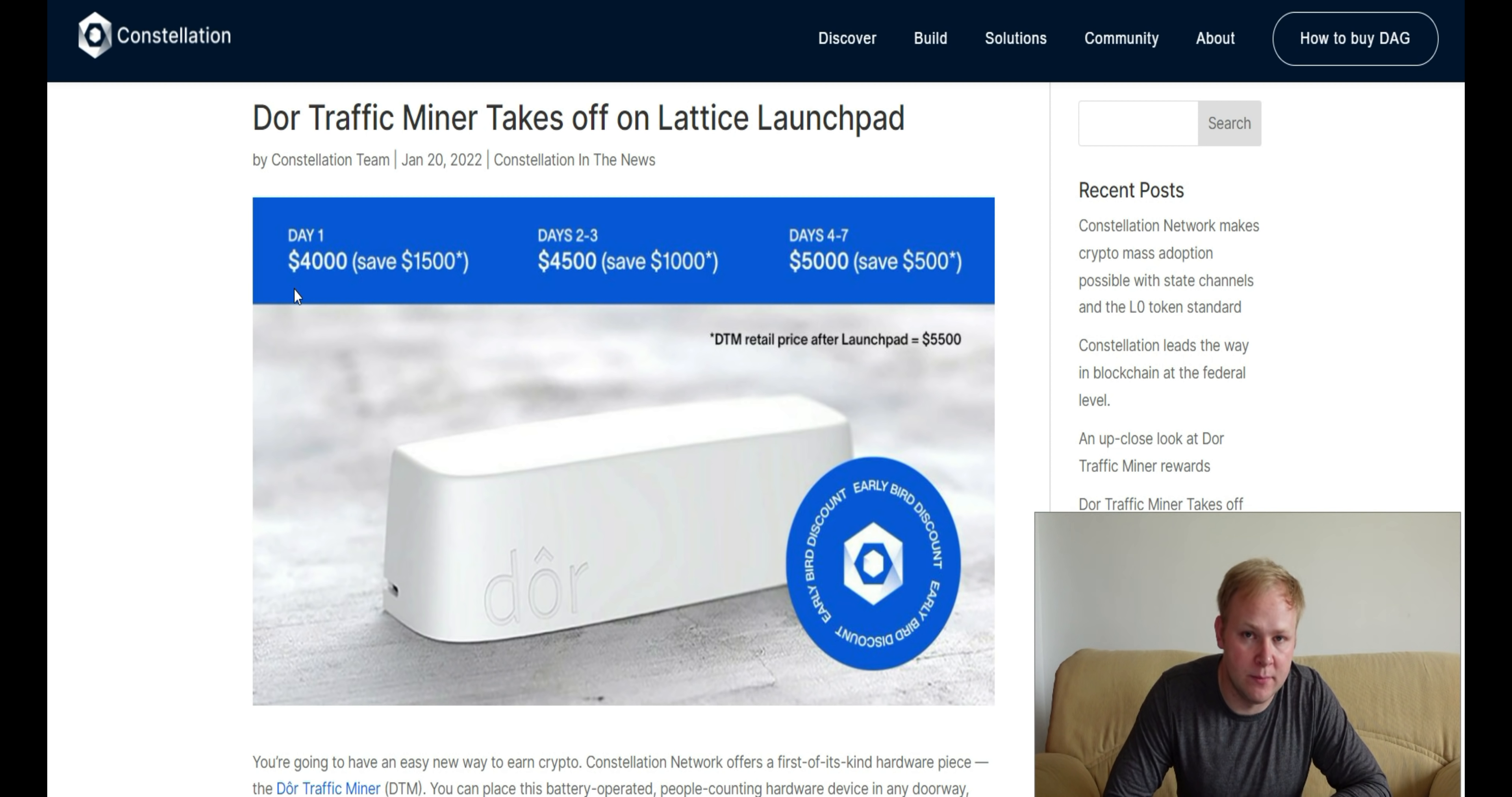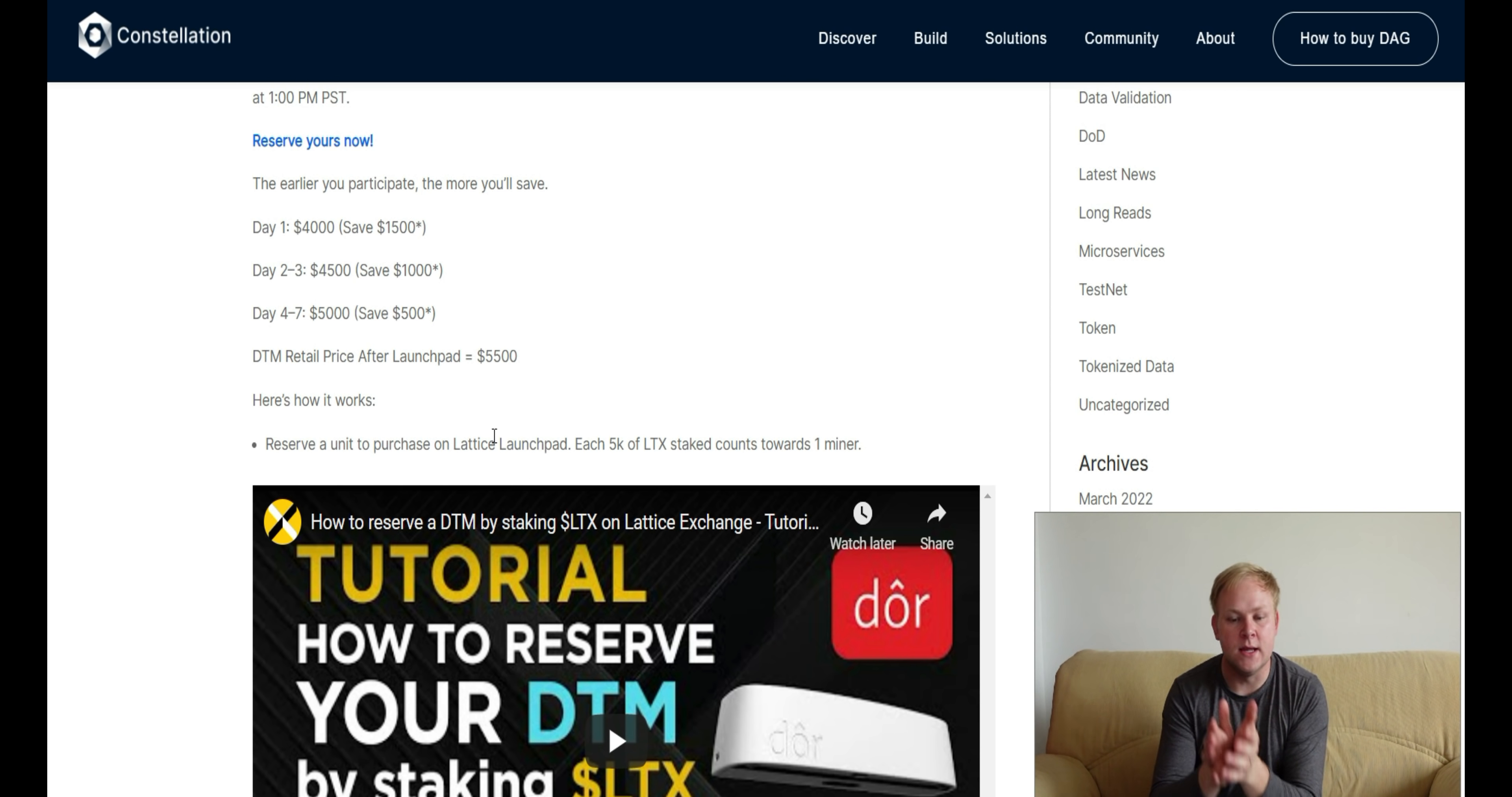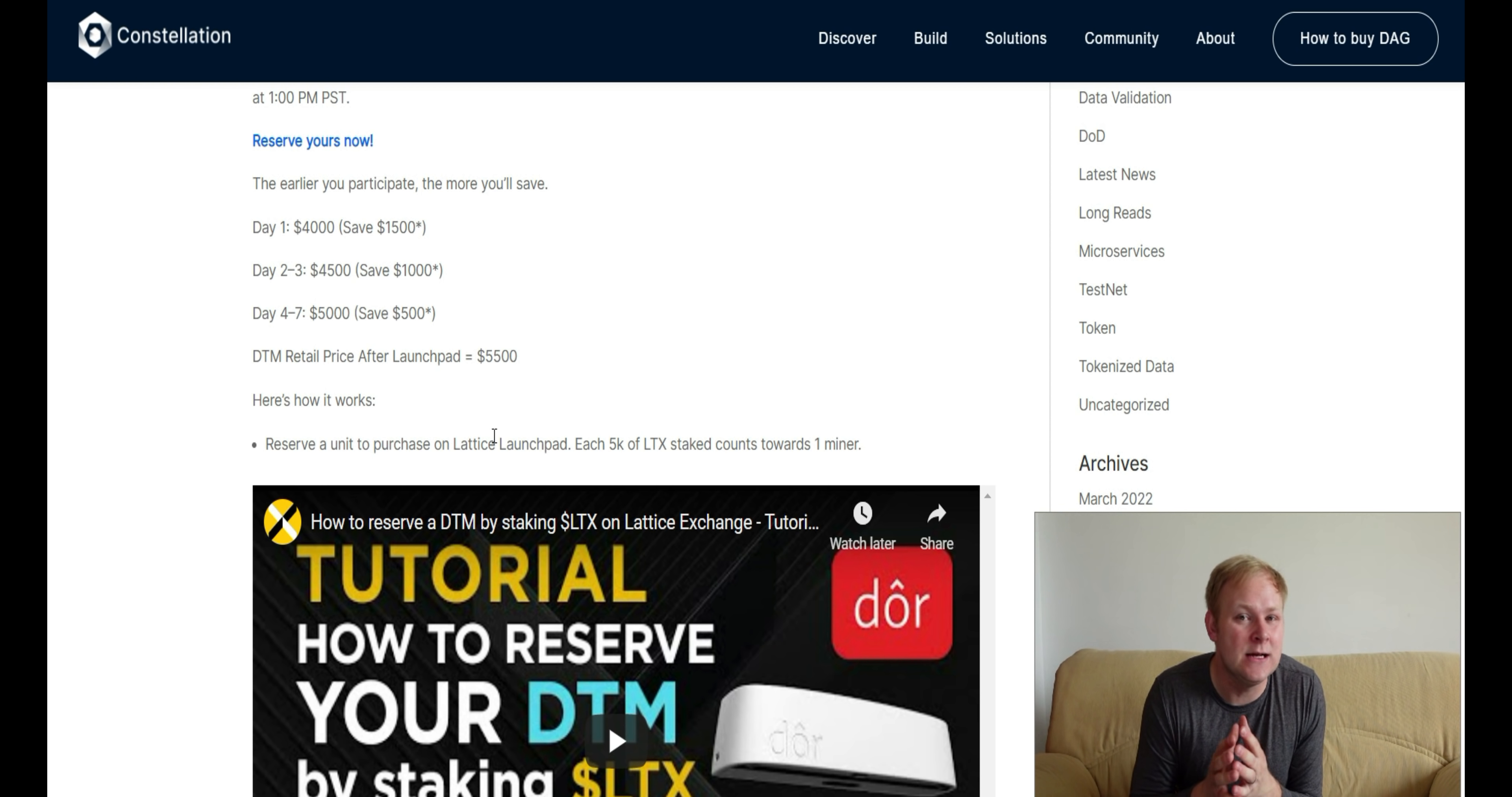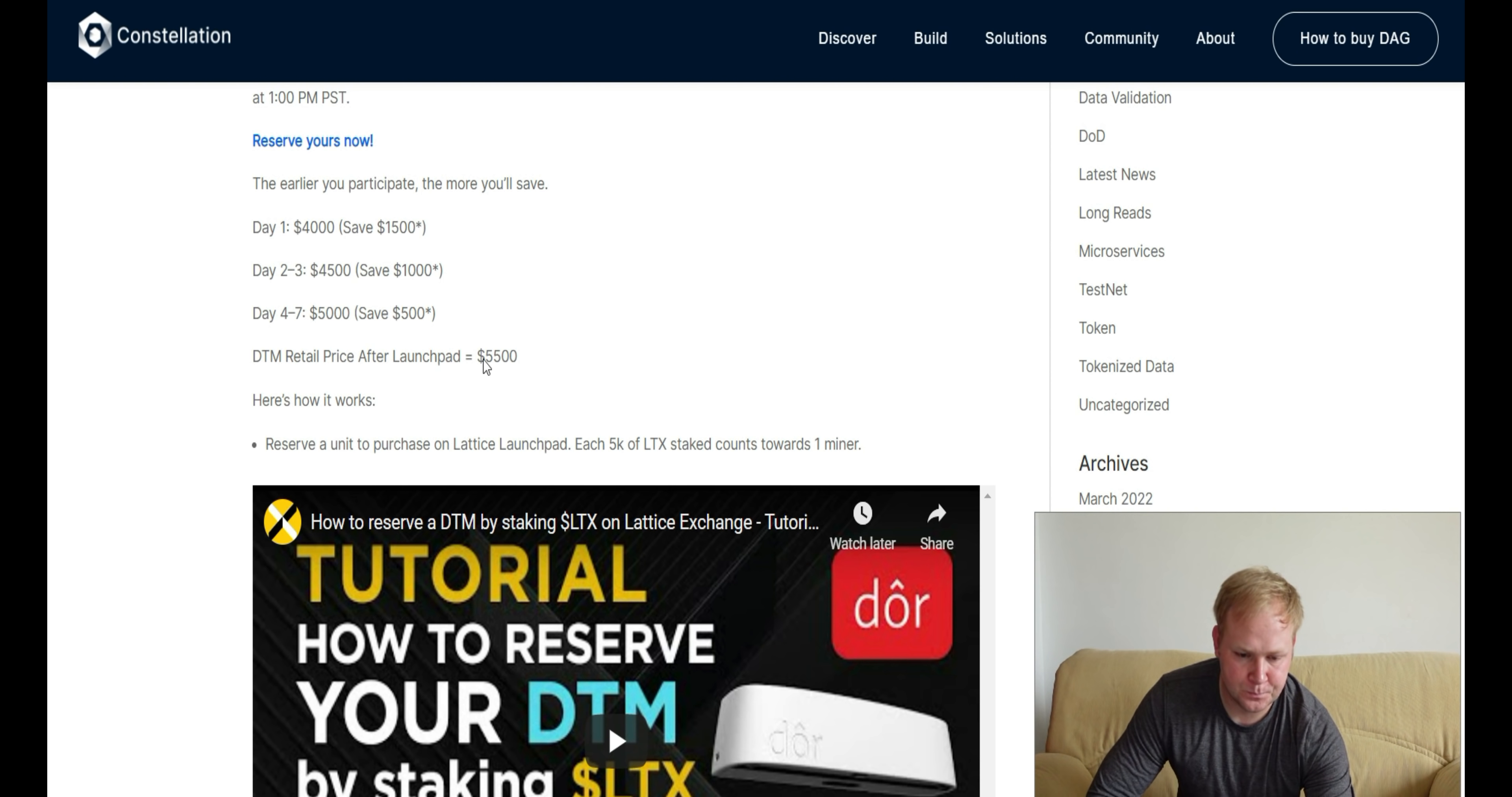Currently, what you'll be purchasing the DWAR device for is the retail price of $5,500. That's the price we all have to consider. Is it really worth getting one of these, and based on the rewards, does it make sense?